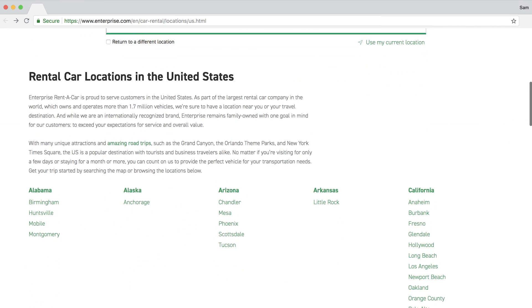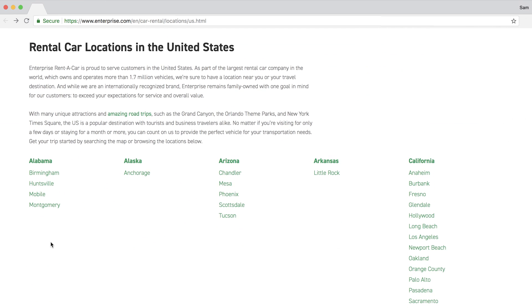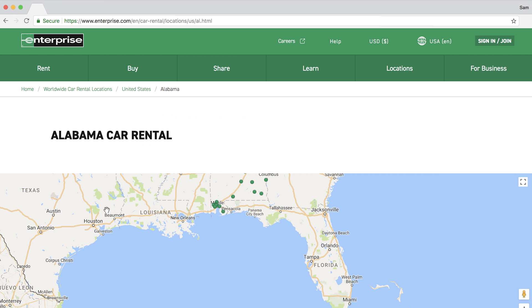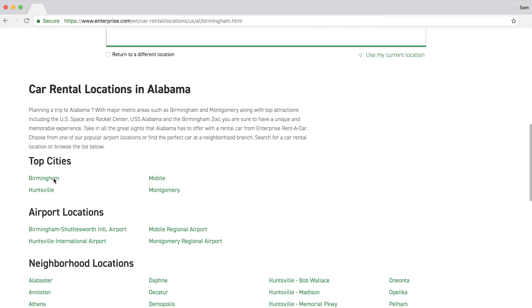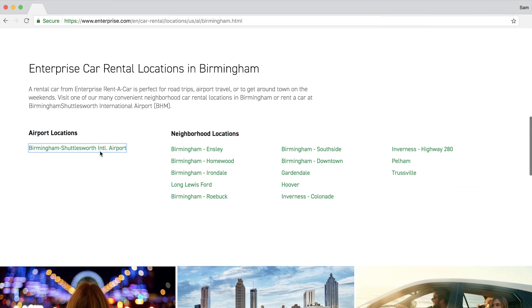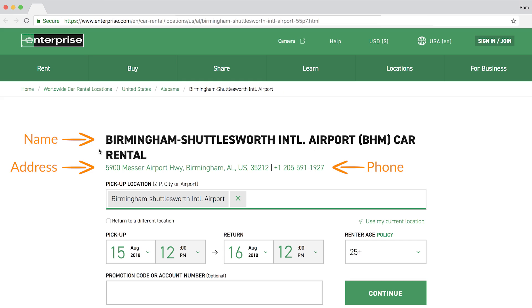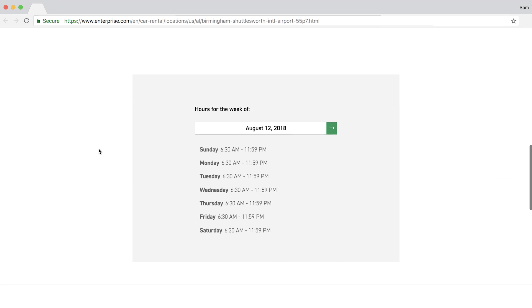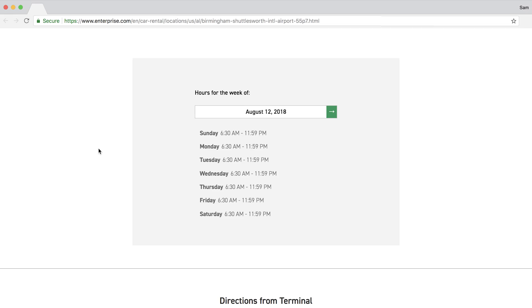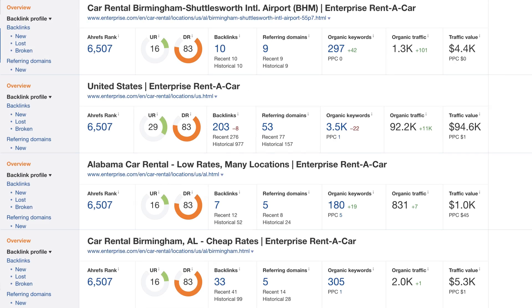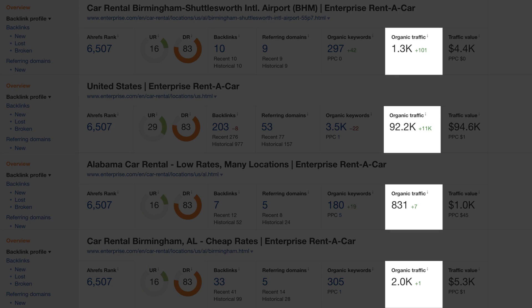If you want to rent a car in the US, you start at their location directory, select a state, then pick a city, and then you're brought down to the branch level where you see local NAP information designed to convert visitors into customers. Scrolling down, you'll see operating hours for that specific location. Looking at the organic traffic for these four pages, they all get a good amount of targeted search traffic on landing pages, which is quite profitable.